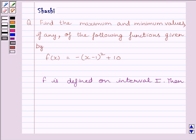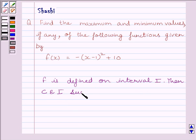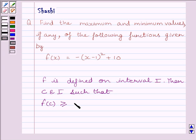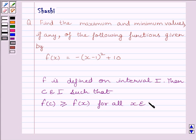First of all, let us understand that if function f is defined on interval I, then if there exists c in the interval I such that f(c) is greater than or equal to f(x) for all x belonging to interval I, then f(c) is known as the maximum value of function f in interval I.